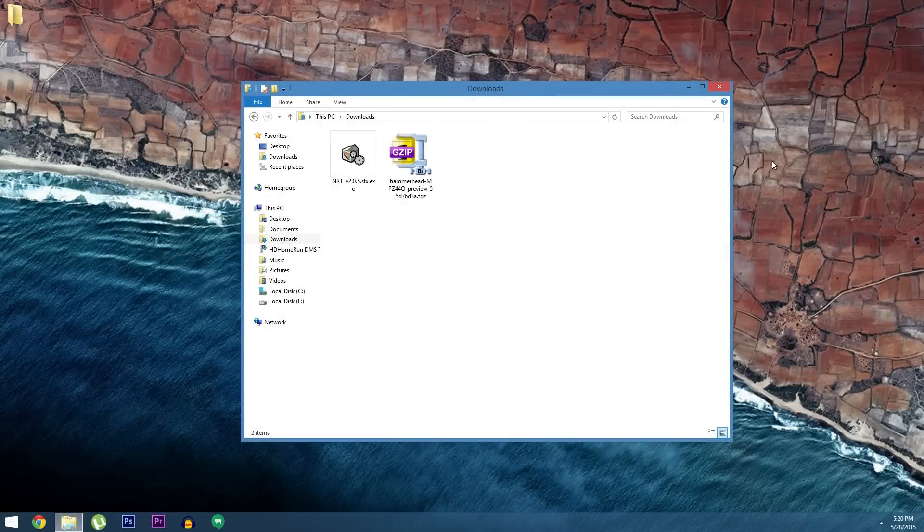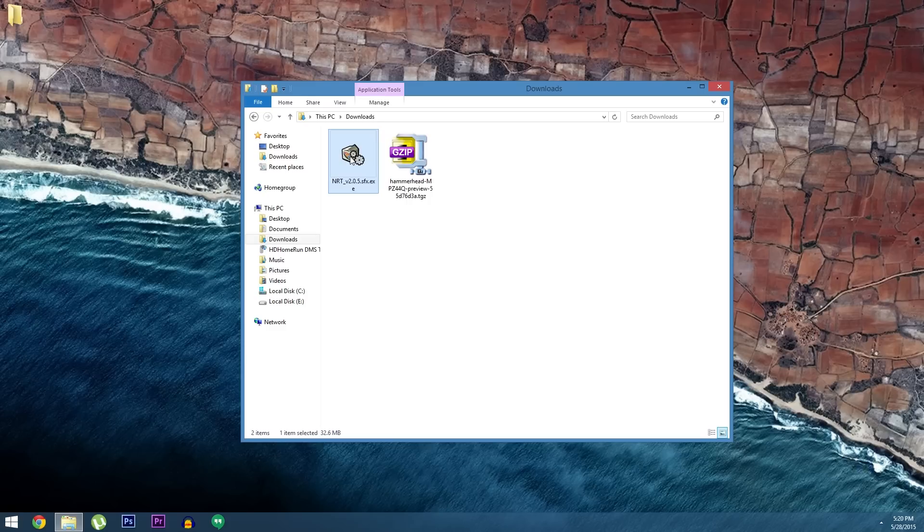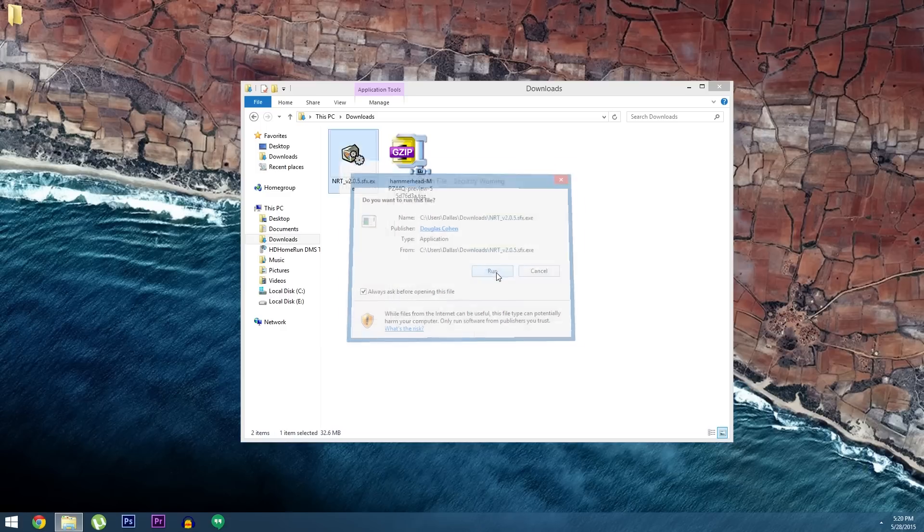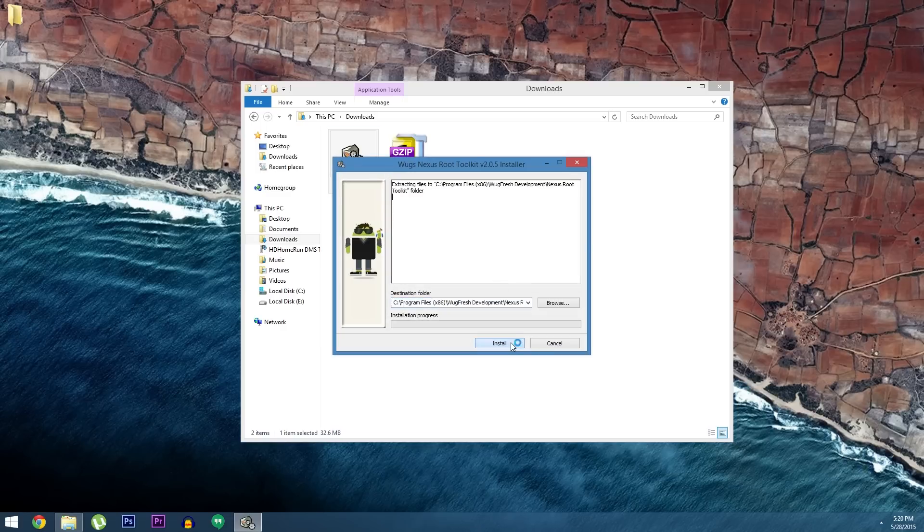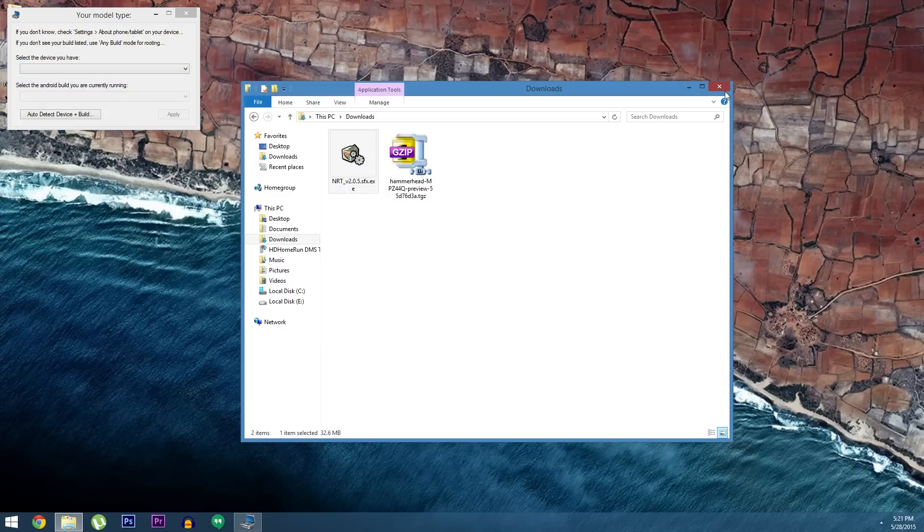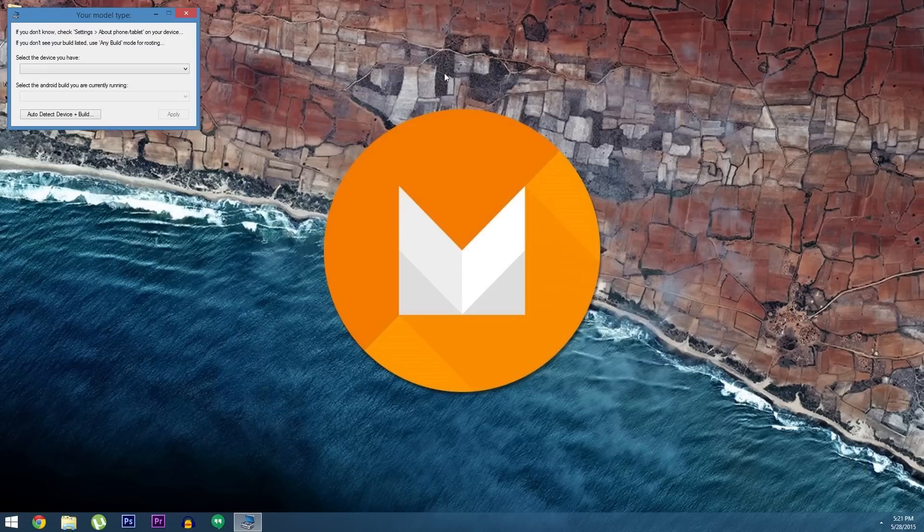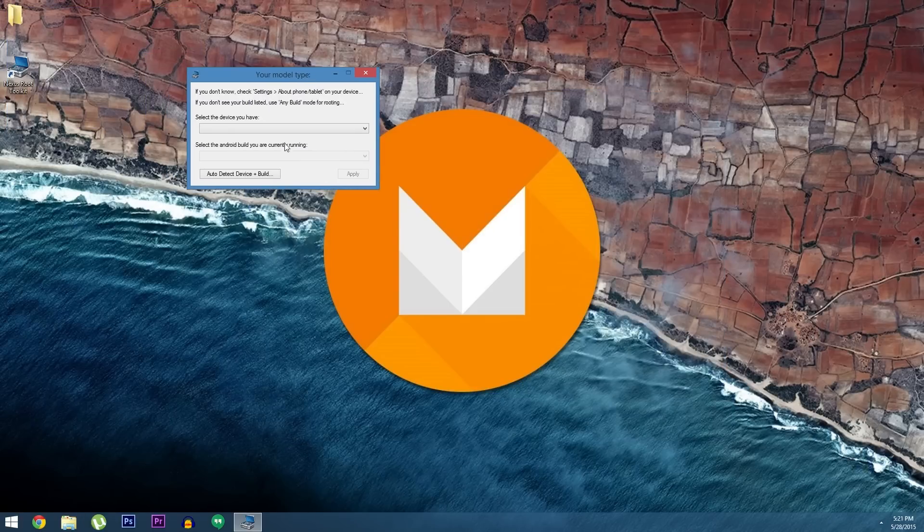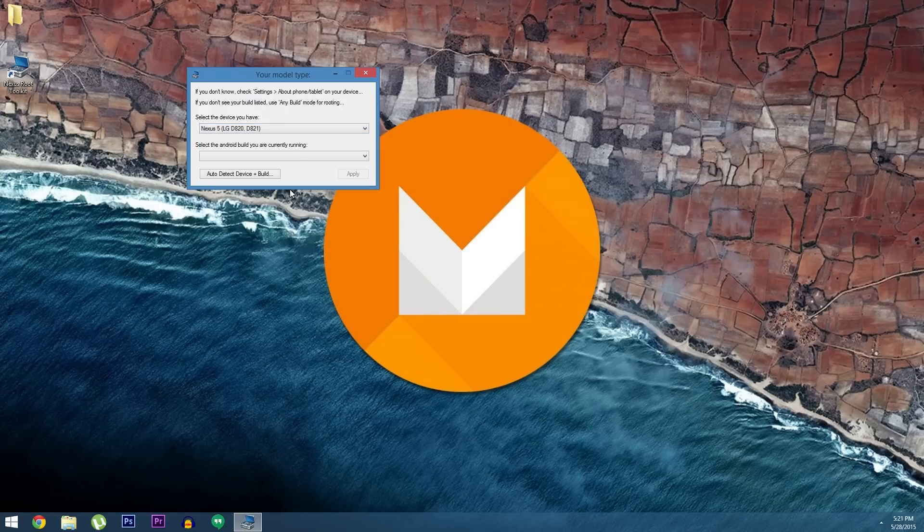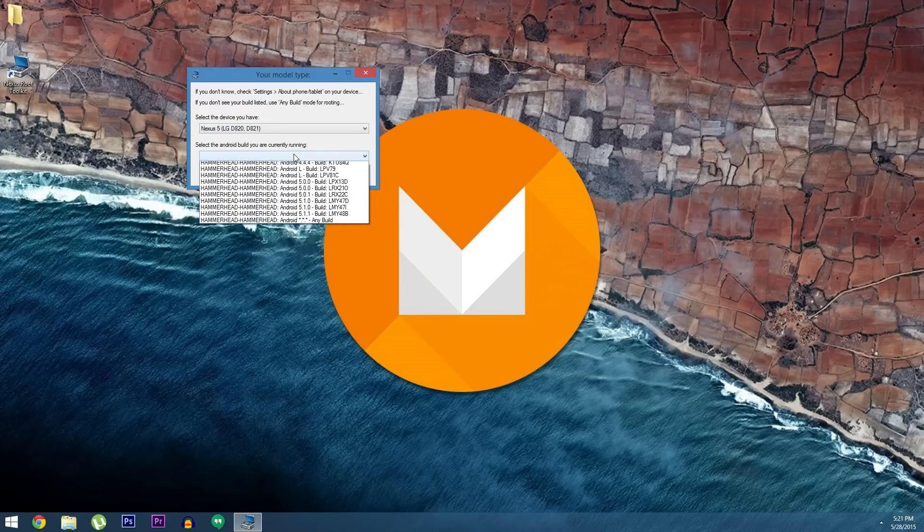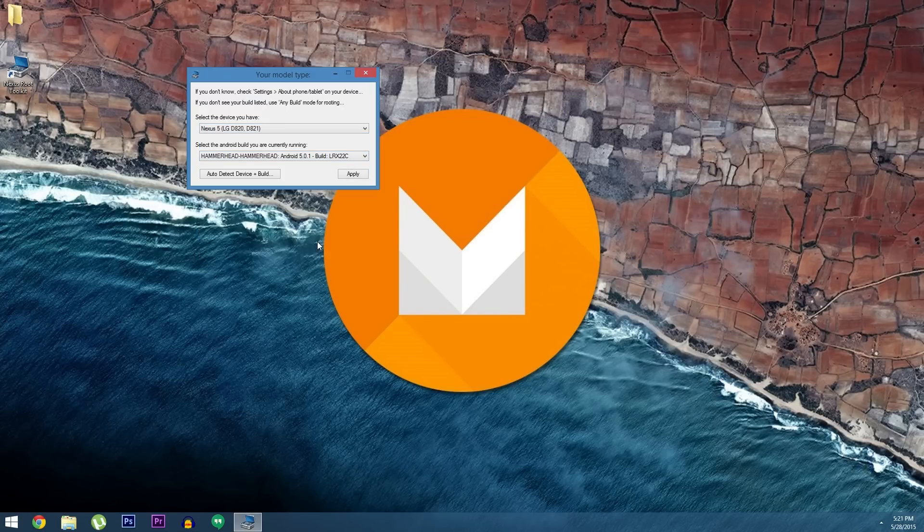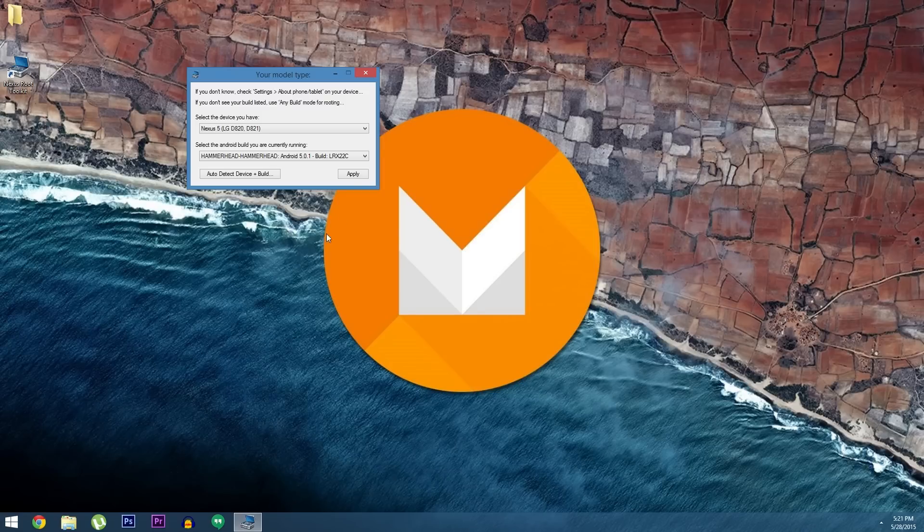OK so with NRT and the preview images downloaded, the next thing you'll need to do is install the Nexus Root Toolkit on your system. So launch the EXE that just finished downloading, then follow the prompts to get the toolkit installed on your computer. When all that's finished, NRT will ask you what device you're using and what version of Android it's currently running. So select your device from this top menu, then if you're not sure which Android version you're running, refer back to that build number in settings that you tapped 7 times. From here click apply...